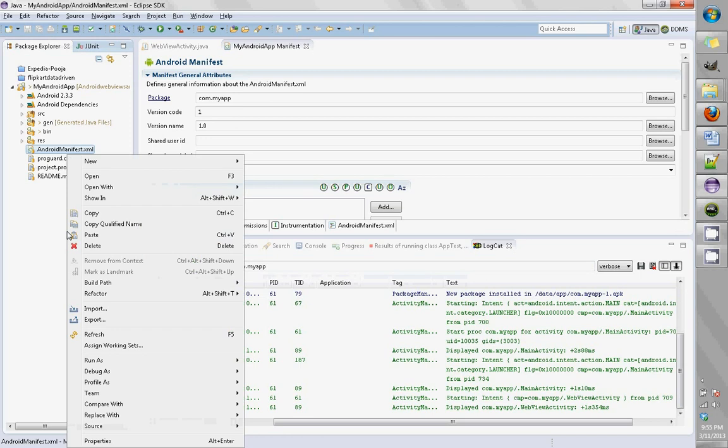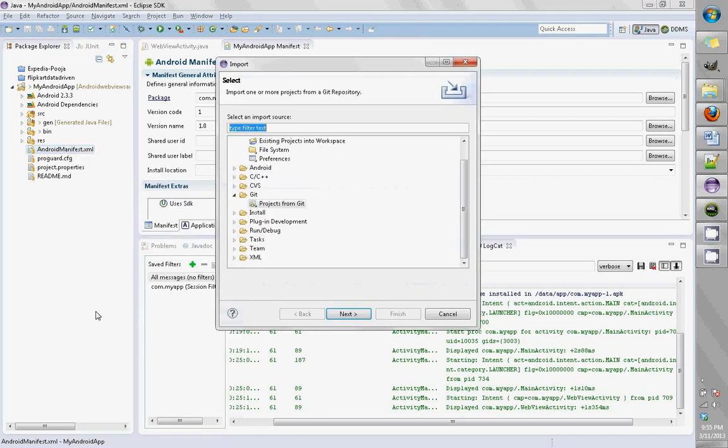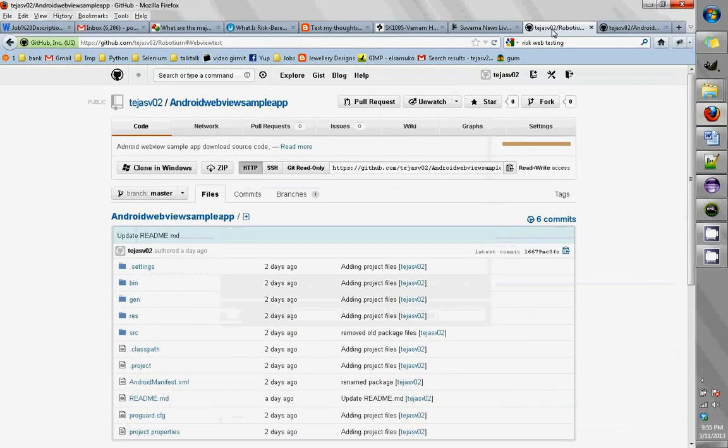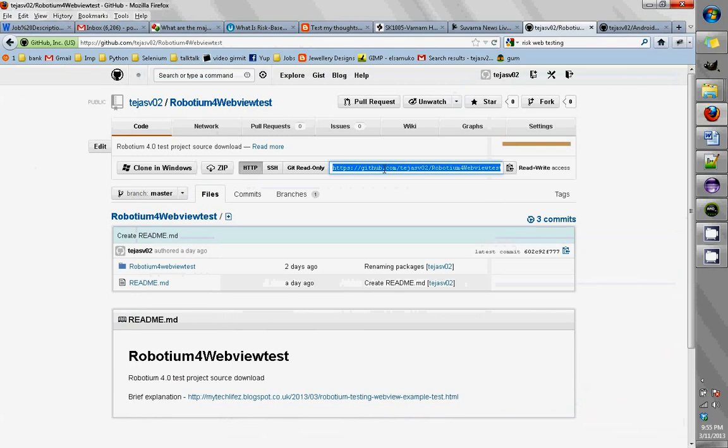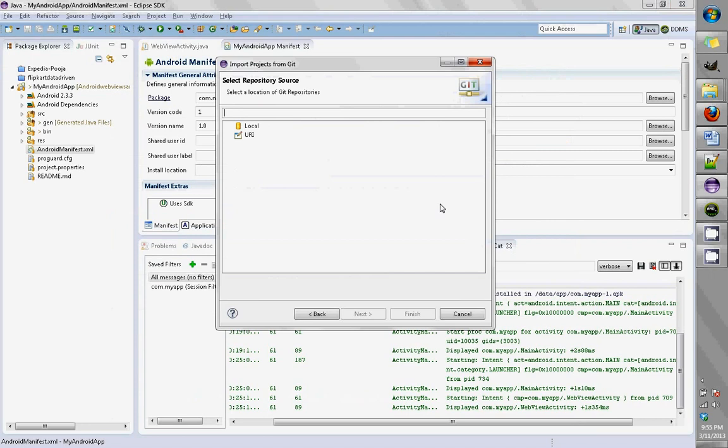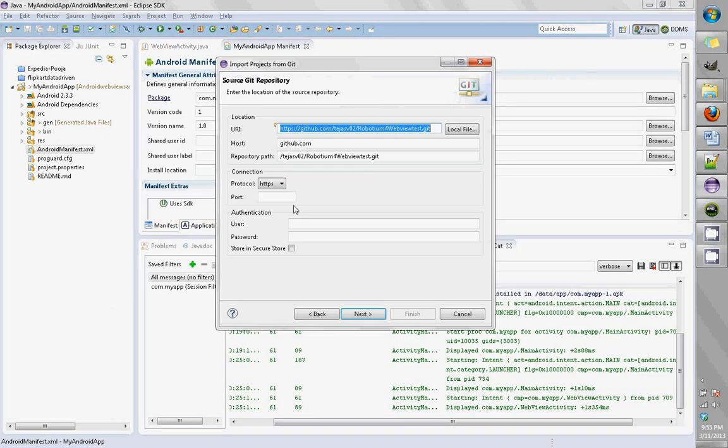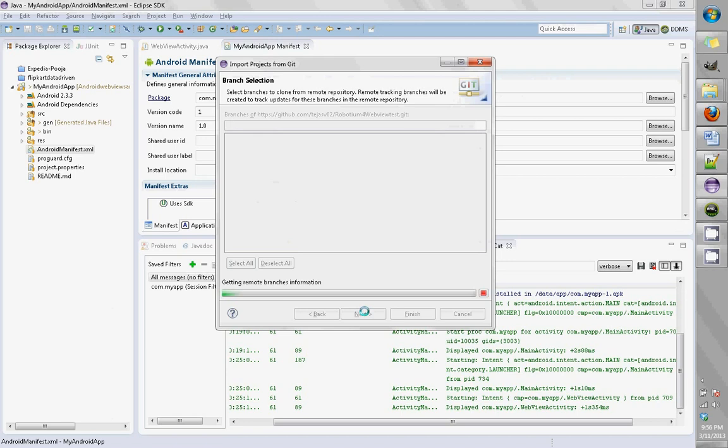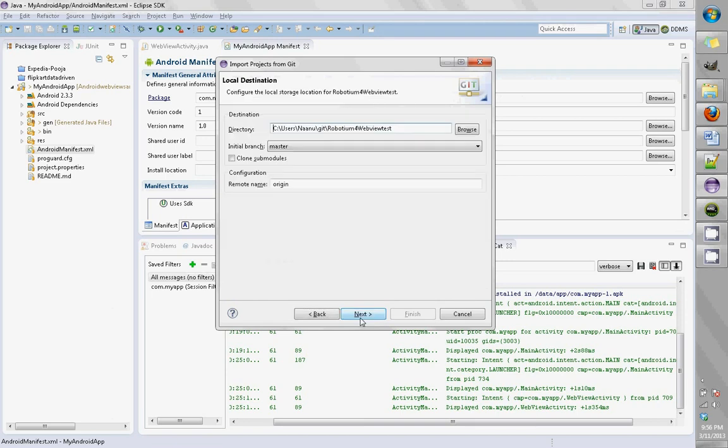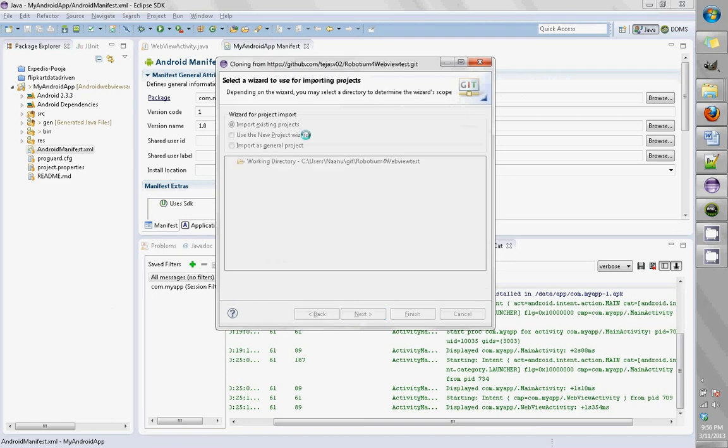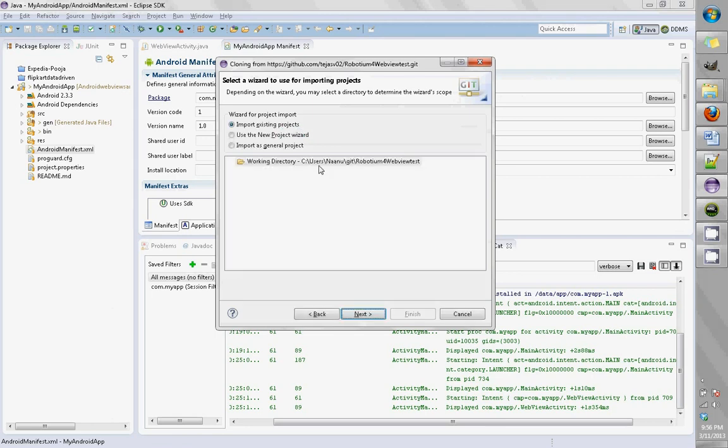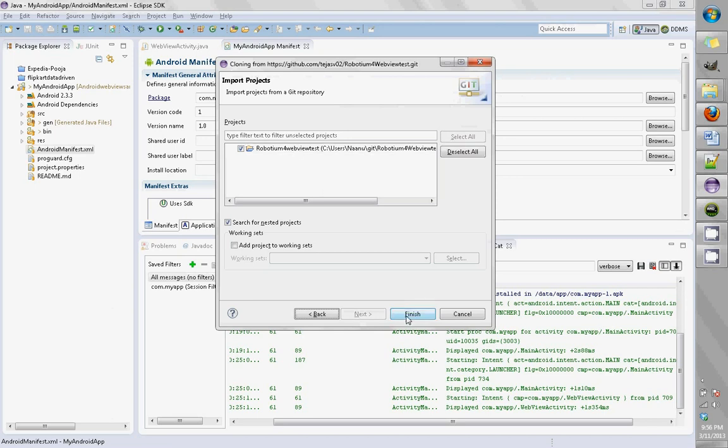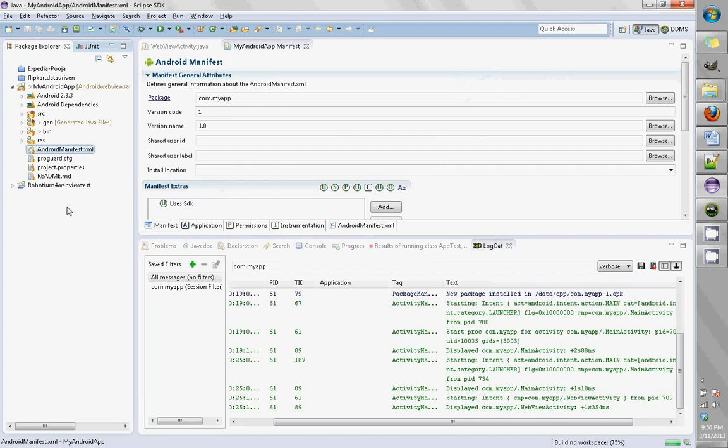Let's start importing the Robotium test project. Take the URI from here, copy it, put in your credentials, and import existing projects. This is the test project we're going to download. It should download the test project.